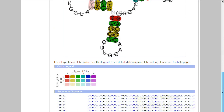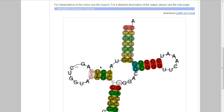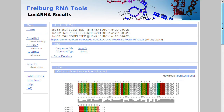At the very bottom you also have the alignment again in text form that you can cut and paste. Of course, you can also download these files — the alignment and the consensus structure. That's it for this tutorial. I hope it was useful for you. Have a good day.